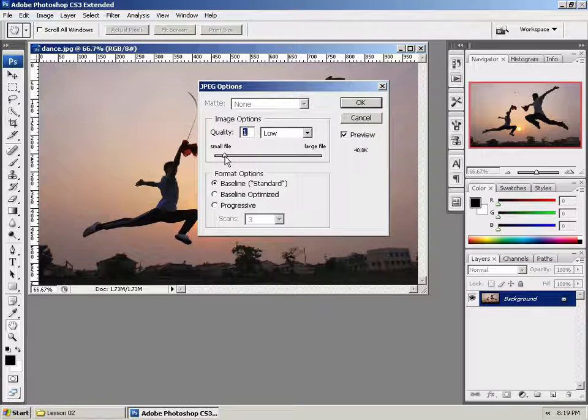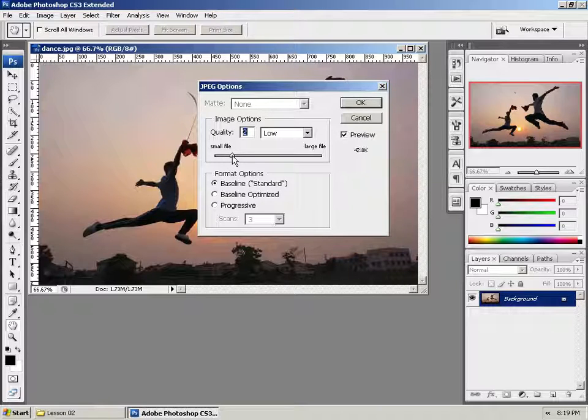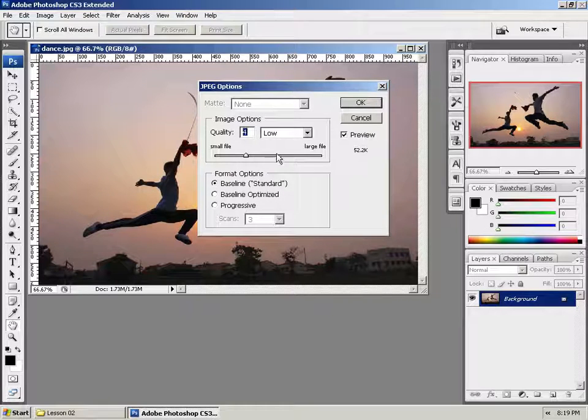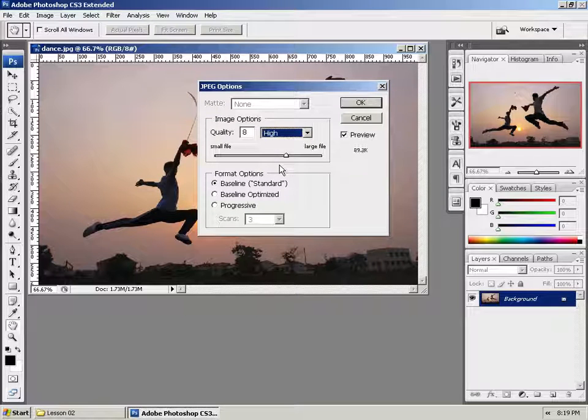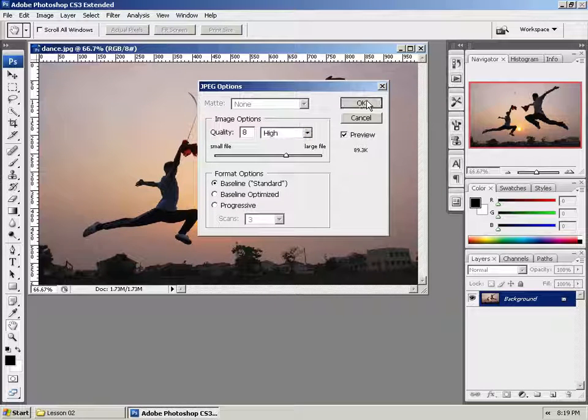If we're really trying to squeeze an image into a certain size, we might go lower than that. But you're sacrificing detail and quality for an image size. So there's a great balance that you have to determine. I say leave it at High. That's the best option. We're going to go ahead and select OK.